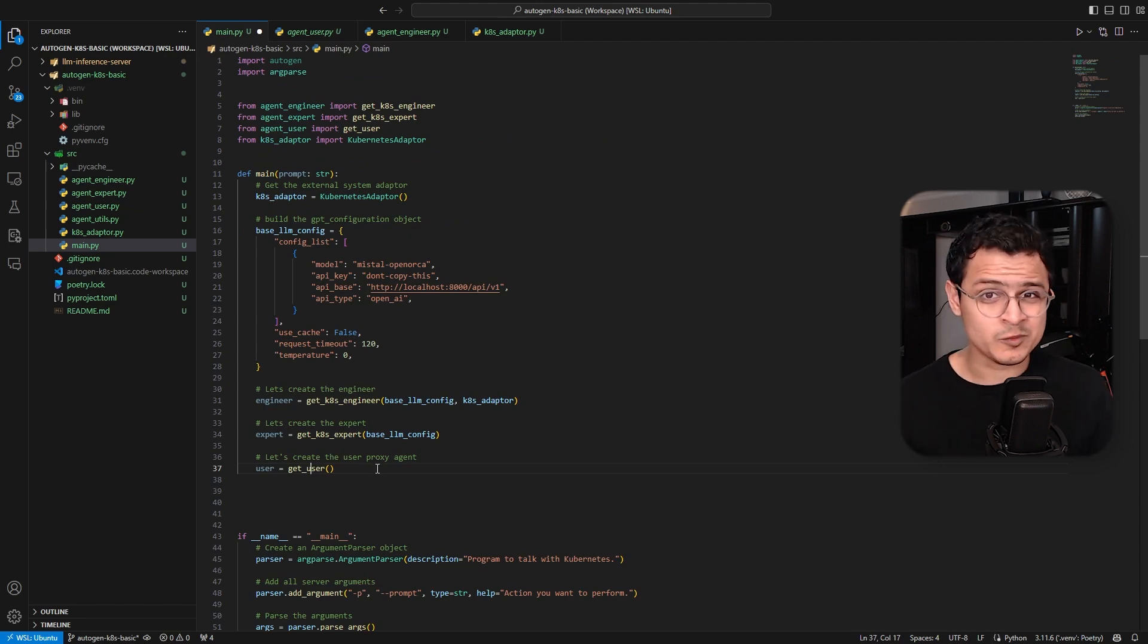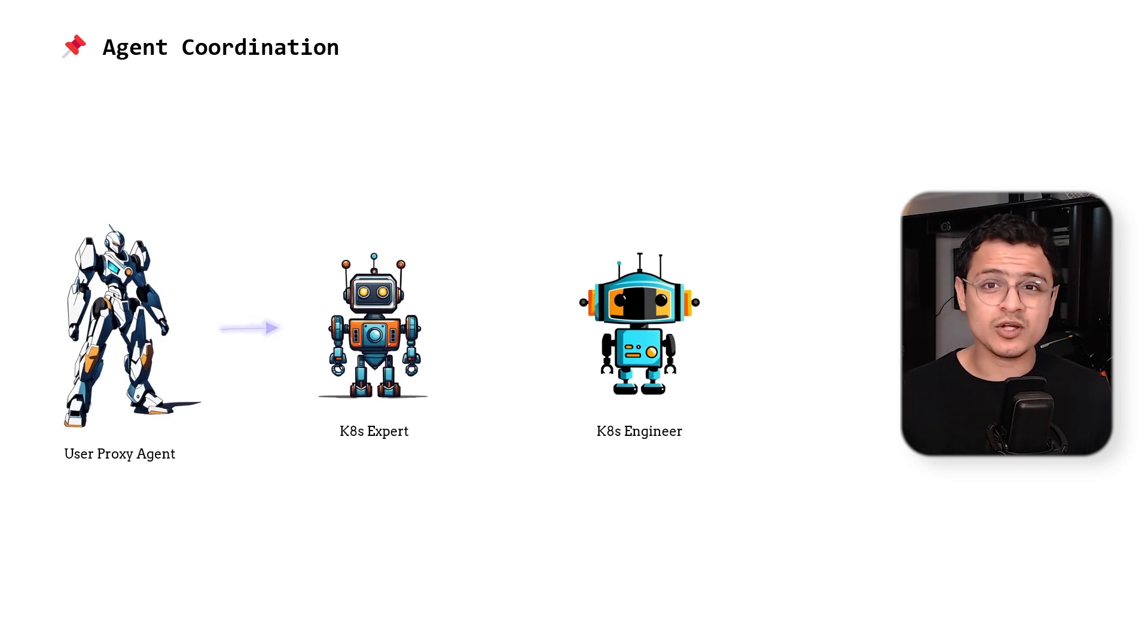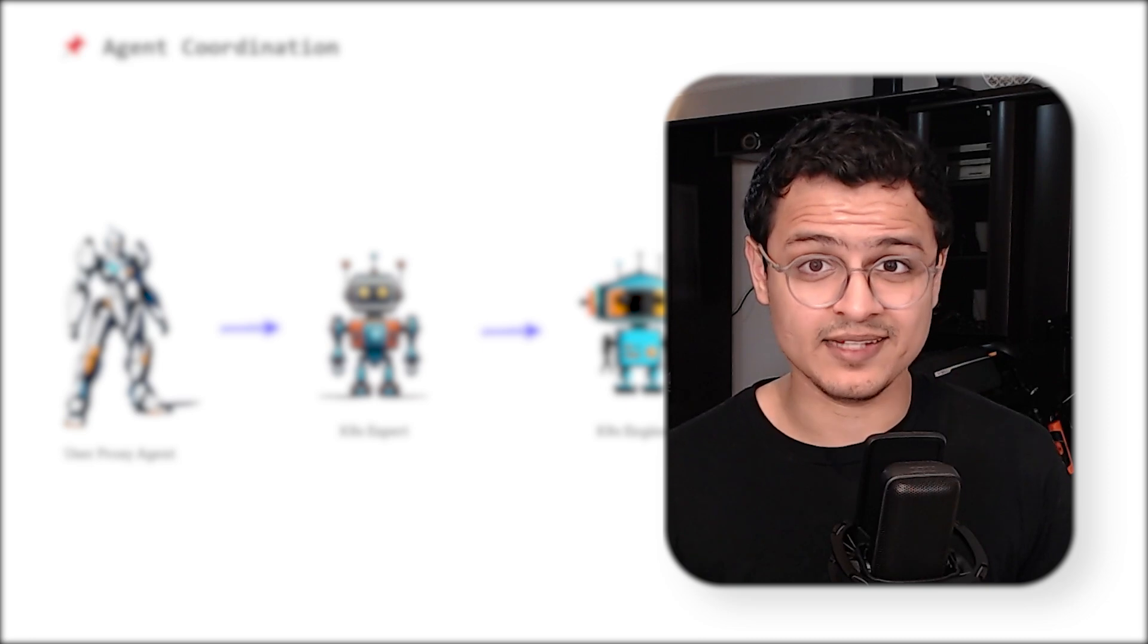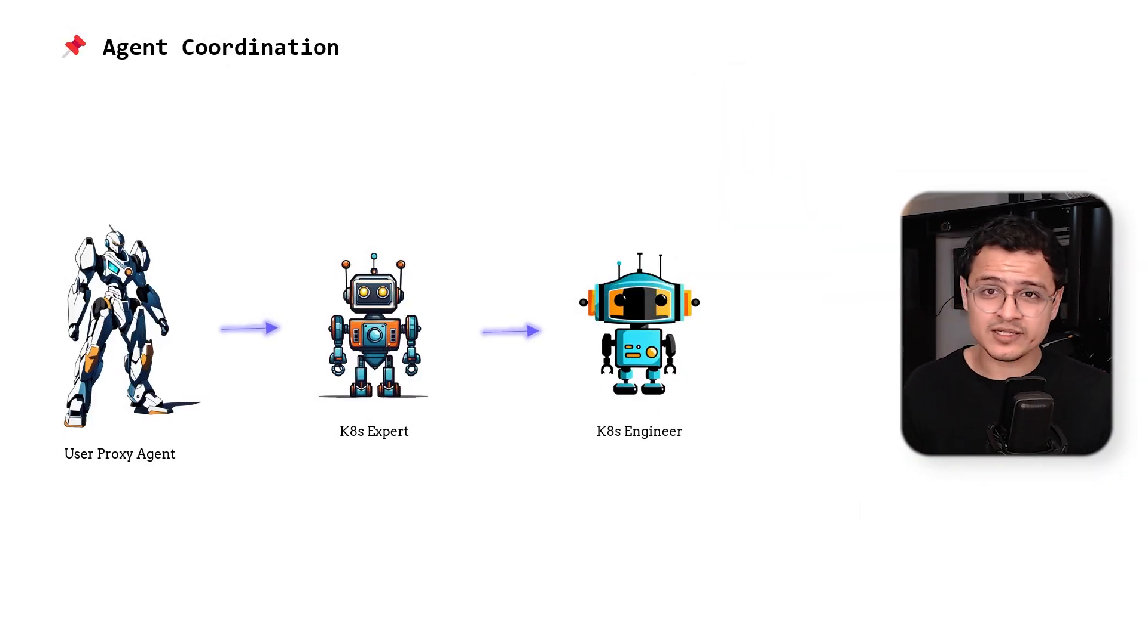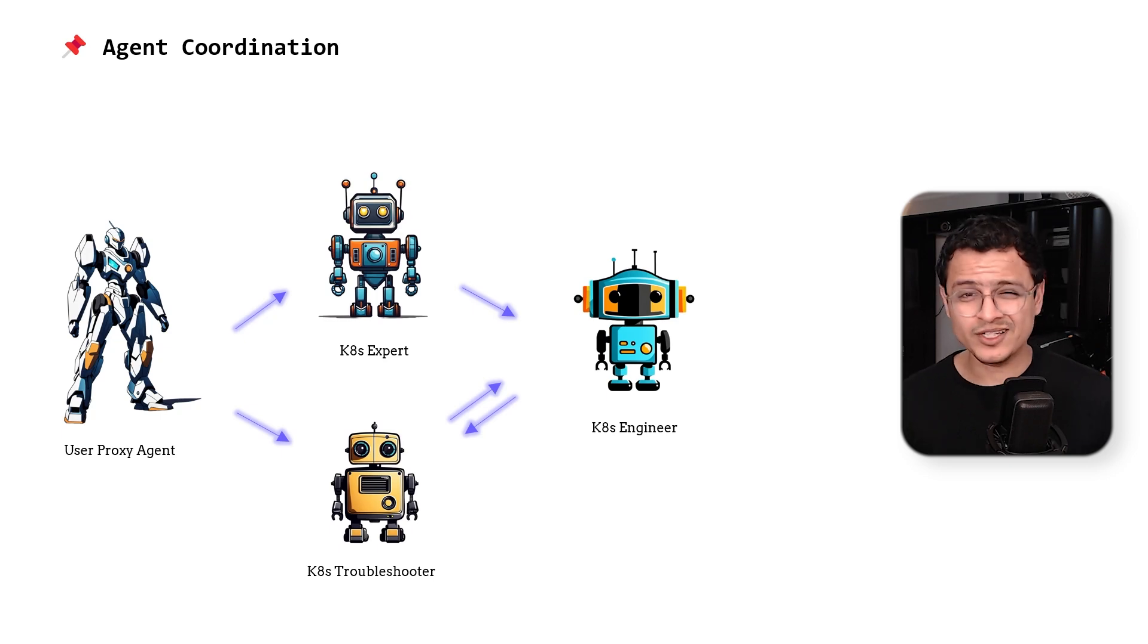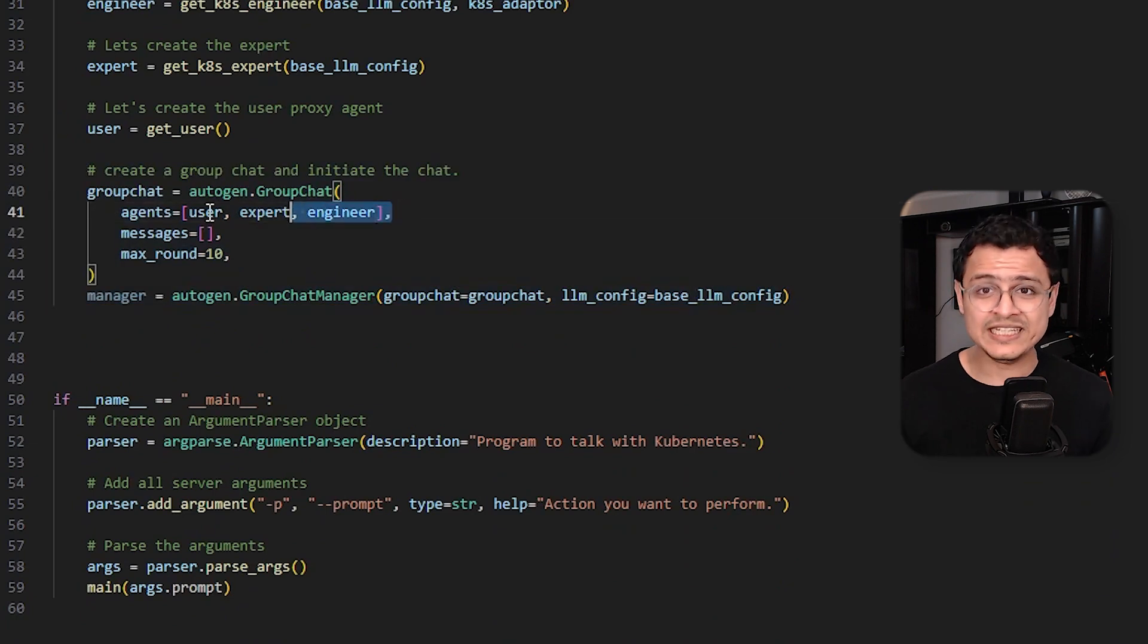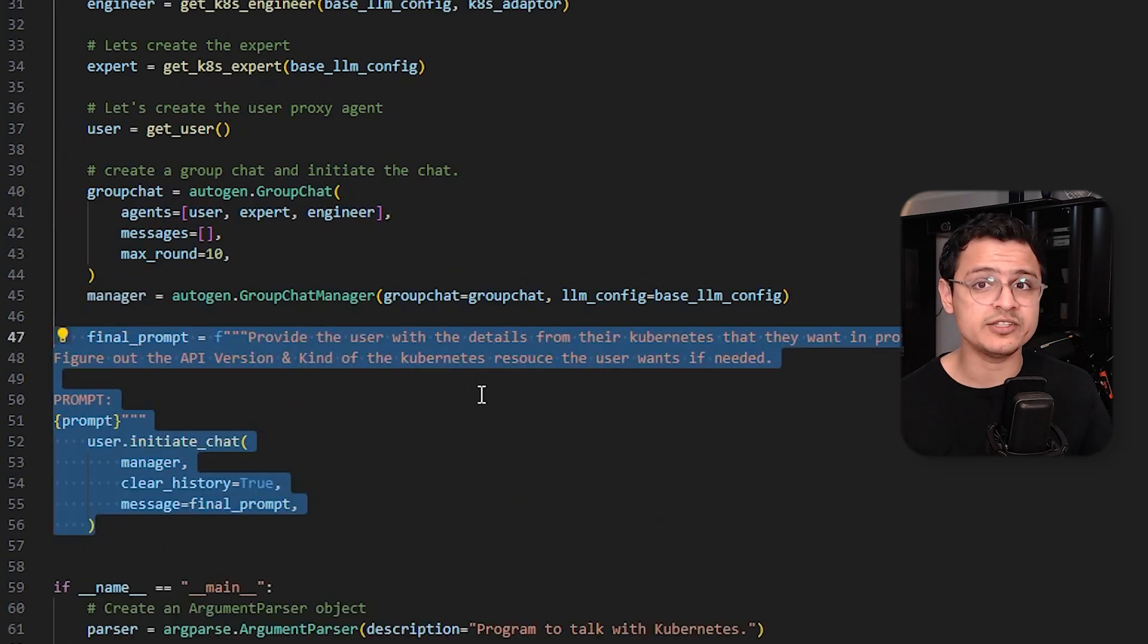We now have our worker agents ready to go. But how do we make them coordinate? We could force them to talk in sequence. As in the user agent will call the expert first, and then we take its response and pass it to our engineer. But now, where's the fun in that? Moreover, as our app grows and offers more and more functionality, we might end up requiring multiple custom workflows based on the prompt. That's a lot of hard work. So why not let AI decide the sequence? That's where our next agent, the group chat manager, comes in. This is how we can stitch it all up. Just remember, we need to make sure that all three of our agents are part of this group chat.